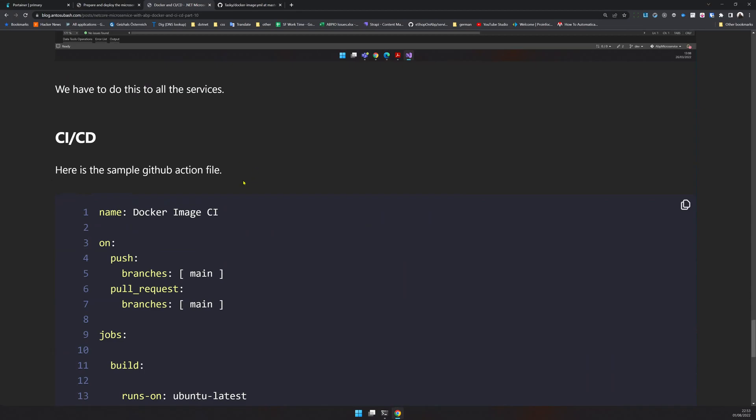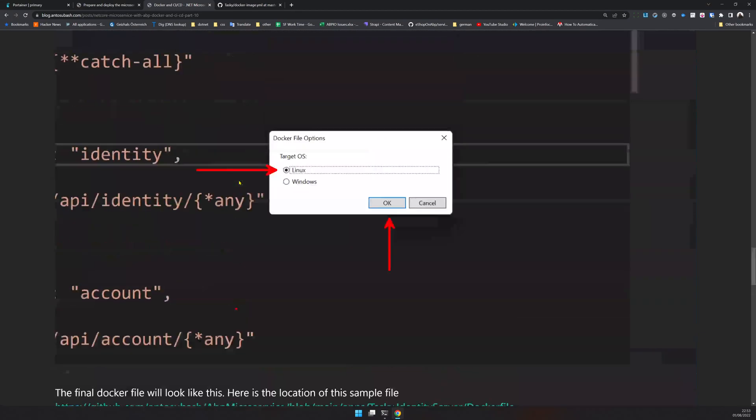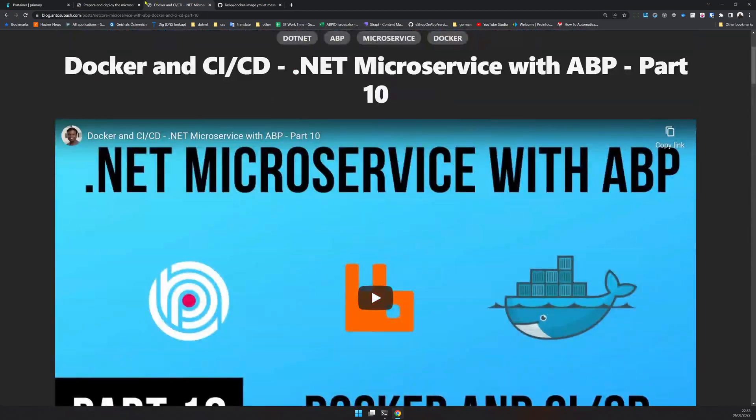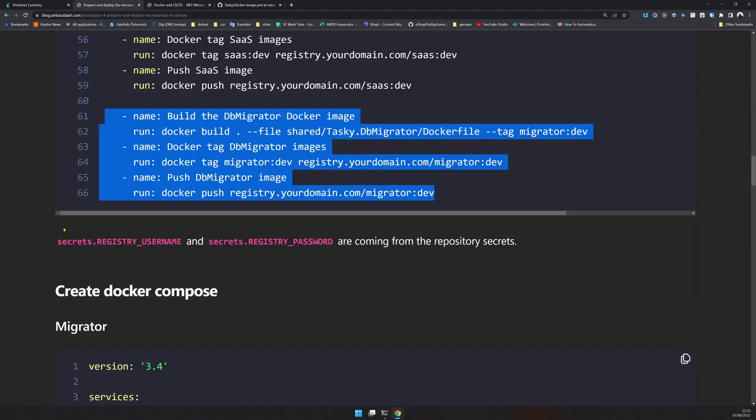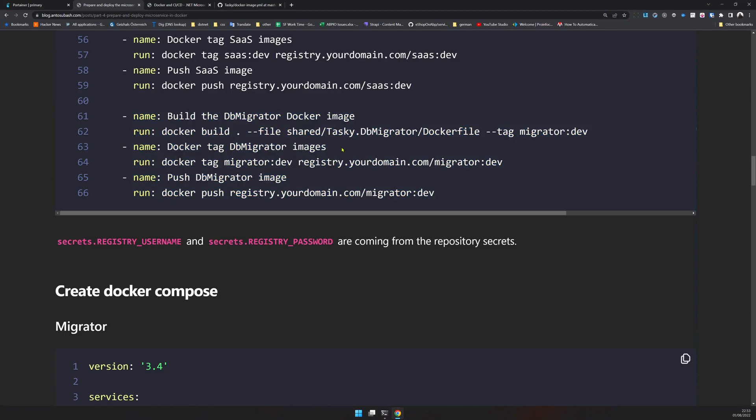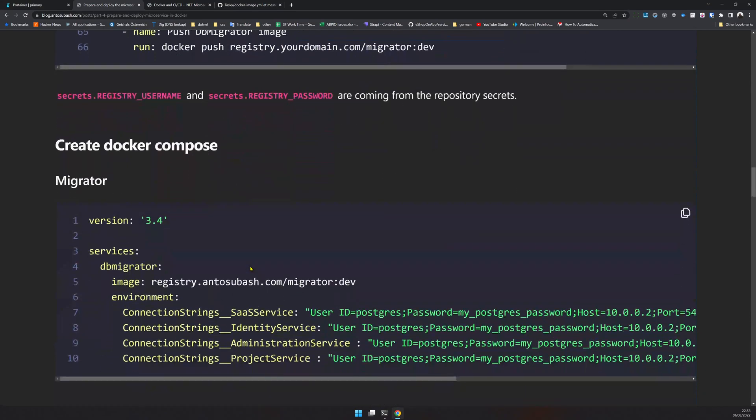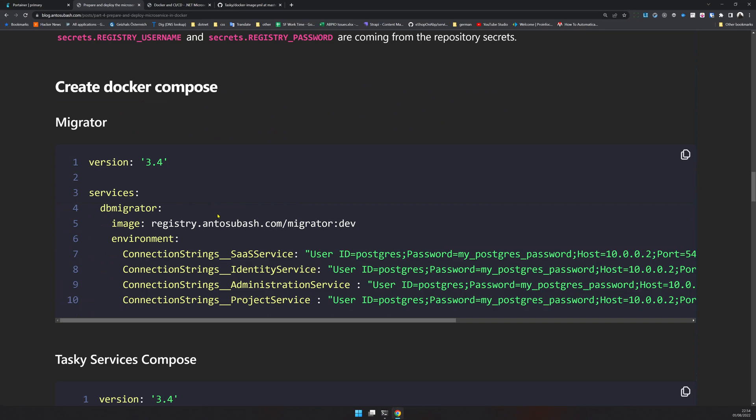In part 10, I actually created Docker support - how to add Docker support and how to create the CI/CD. You can come and watch this video to know more. Once you have the CI/CD running and once you have the image pushed to the registry, we can start creating Docker Compose.